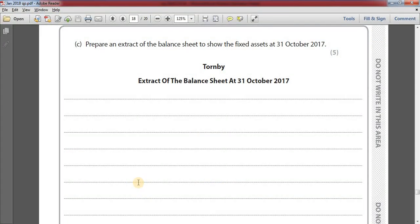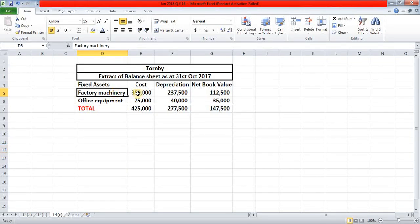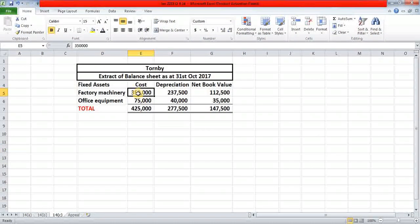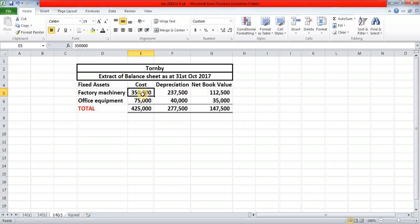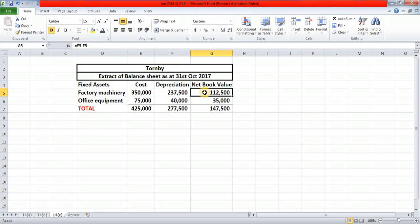Option C: prepare an extract of the balance sheet to show the fixed assets at 31st October 2017. We were asked to show the net book values of the fixed assets. The first fixed asset is factory machinery with a cost of 350,000 pounds. Accumulated depreciation was 200,000 pounds, and adding the current year depreciation of 37,500 gives total accumulated depreciation of 237,500 pounds. Deducting 237,500 from 350,000 gives a net book value of 112,500 pounds for factory machinery.